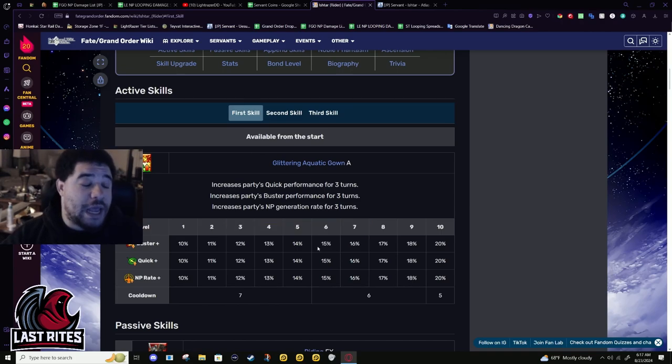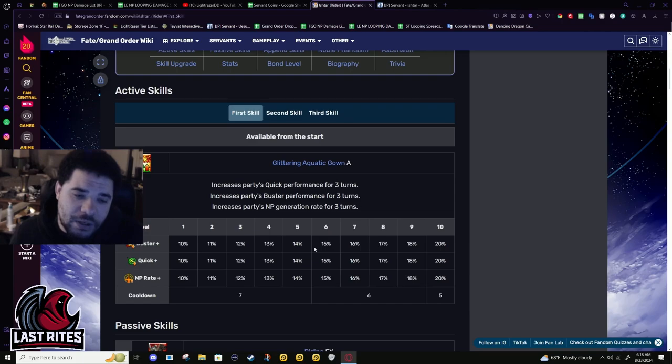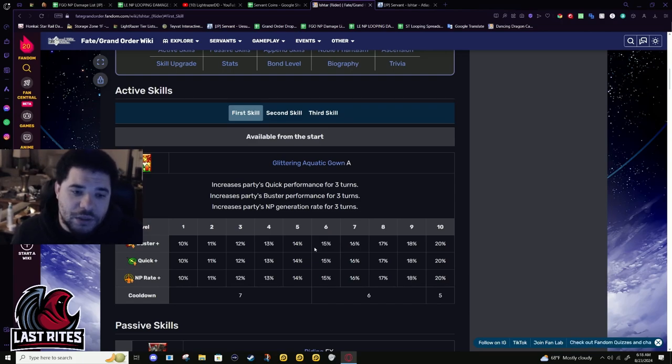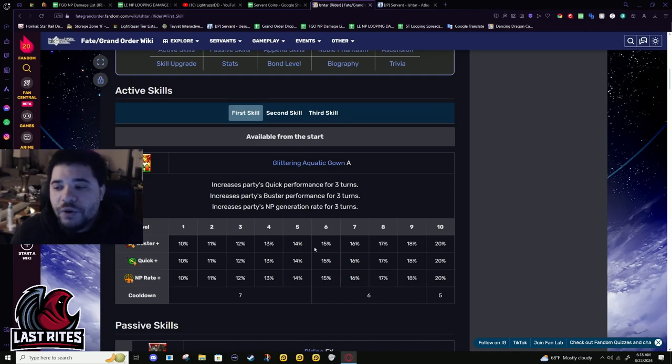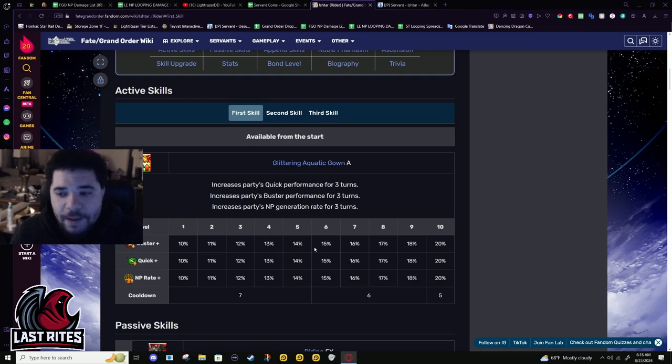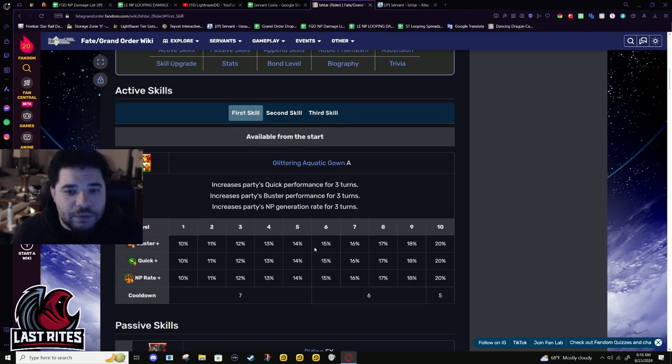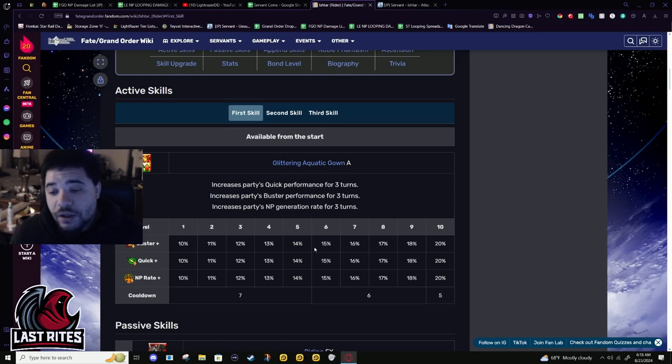I'm mostly talking about her as a farmer, like single core. She has so much NP gain she could be doing multi-core and her refund probably isn't gonna change that much. It's probably gonna be sitting close to 30 to 50 percent as a quick unit without getting a third Skadi buff.